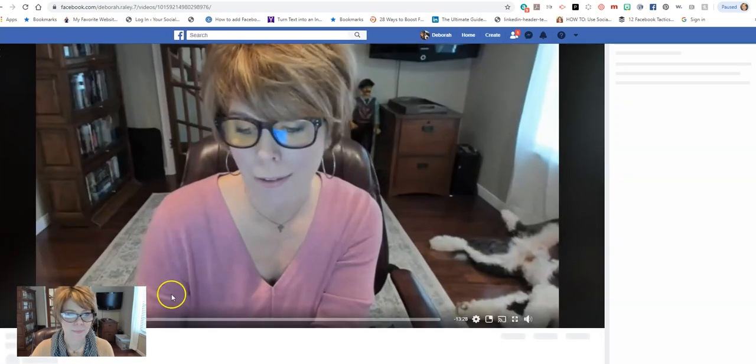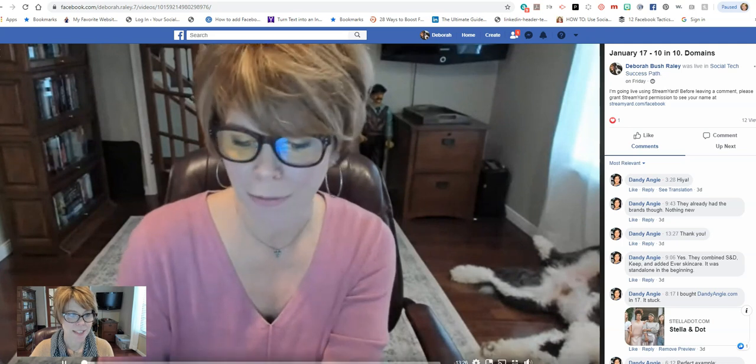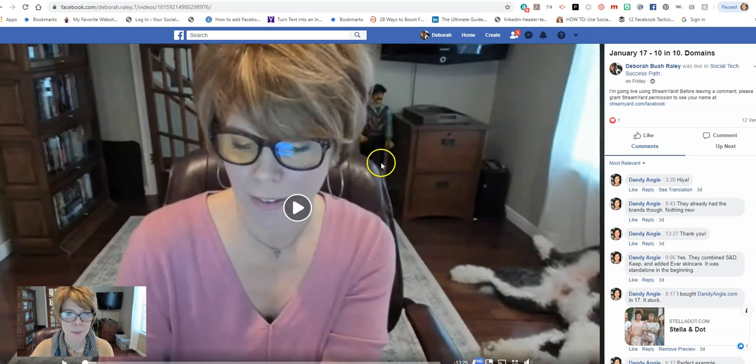All right, let me pause this. There we go. So you've got the video playing, it's expanded.